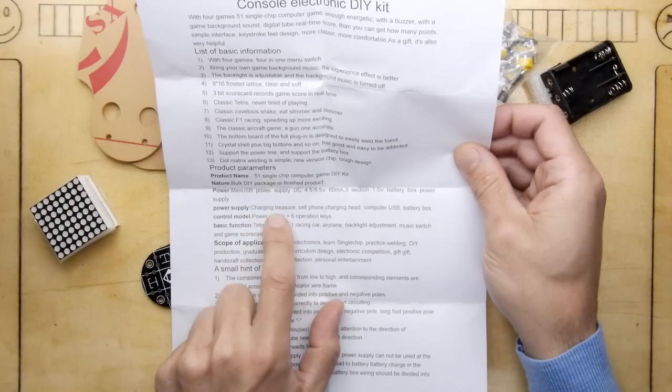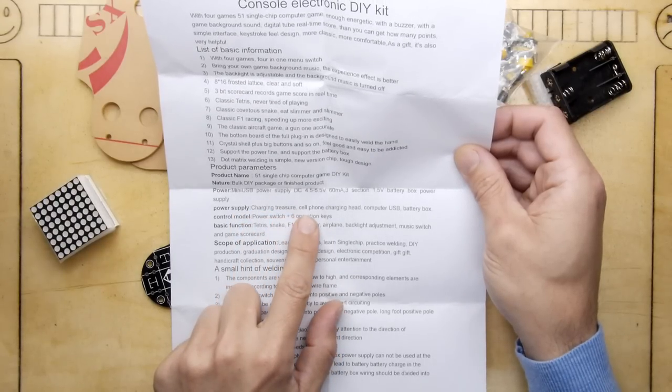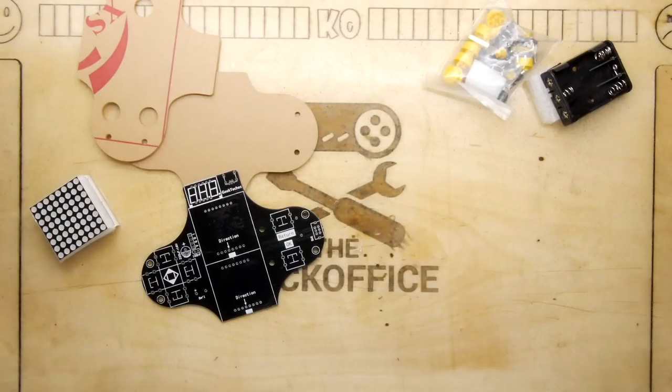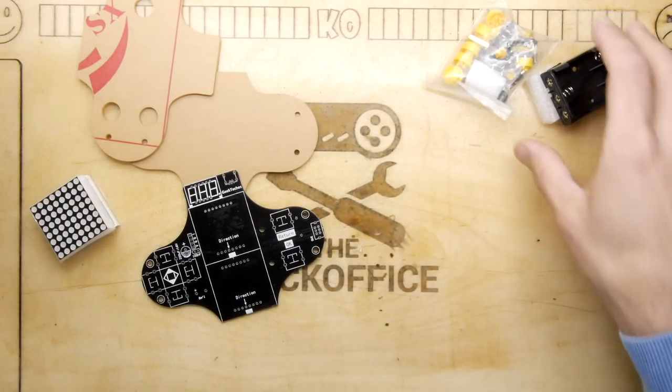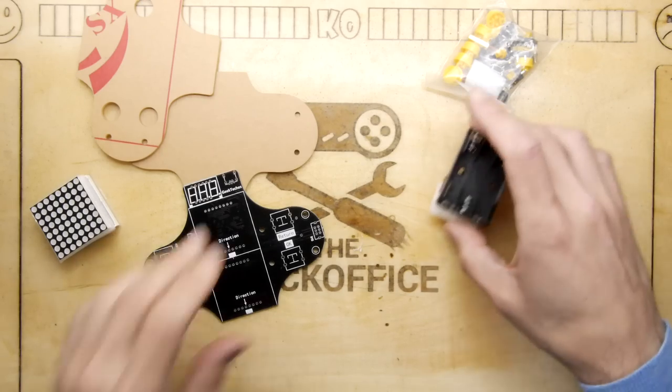Power supply options include charging treasure, cell phone charging head, computer USB, or battery box.